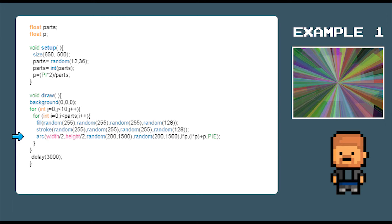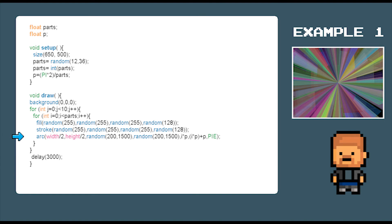We now draw the shape 10 times on top of each other to get a nice blended effect by using the arc command. We randomize the size of it between 200 and 1500 to get a nice randomly generated shape.